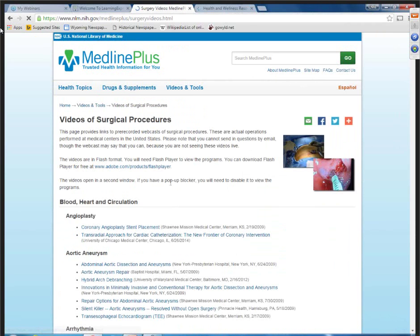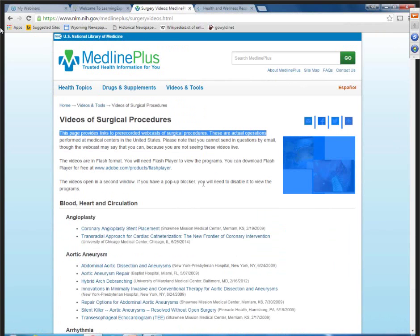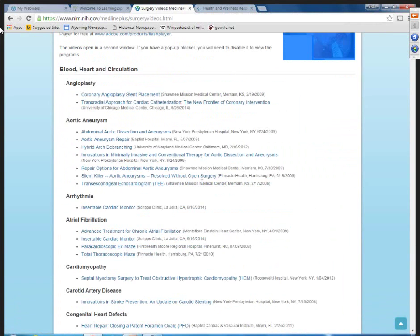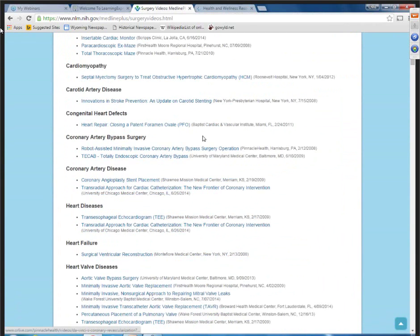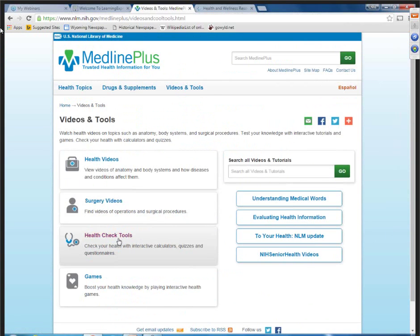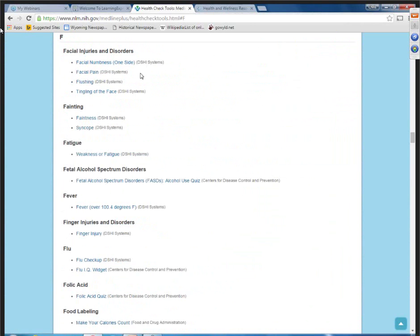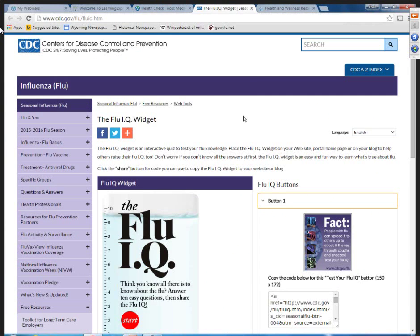The surgery videos, however, are actual operations performed at medical centers, and there's quite a list here. So if somebody wanted to look at angioplasty, they could look at the actual surgery video. Also on that page are health check tools — for example, under flu, there's information under flu checkup and a flu IQ widget. Great things for adding to your programming and outreach.